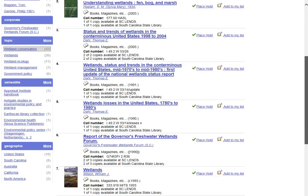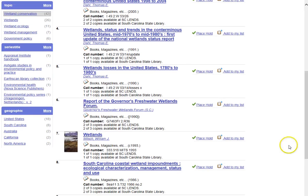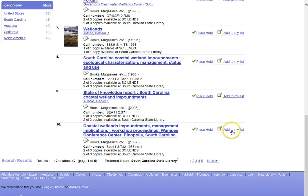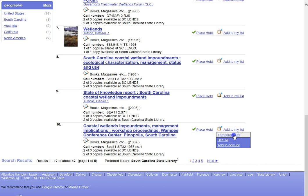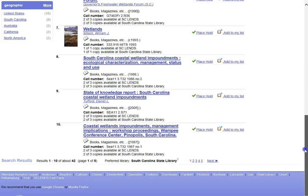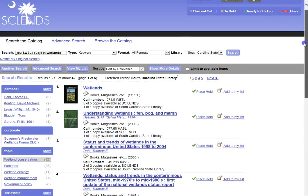So on this first page, I see, well, this one here looks interesting. So I am going to add that one to my temporary list. And I am going to add this one here to my list. I could go through the rest of the entries and continue to add items.